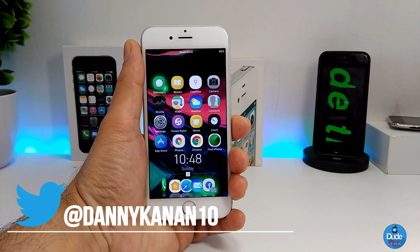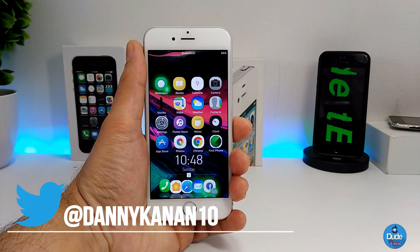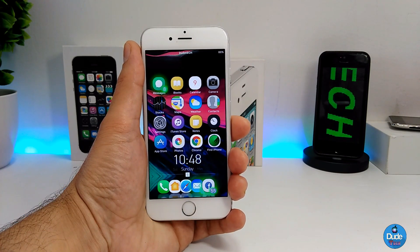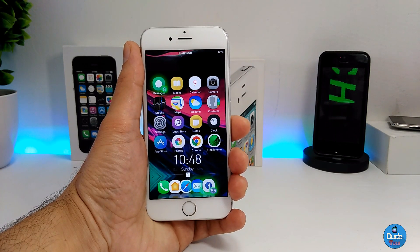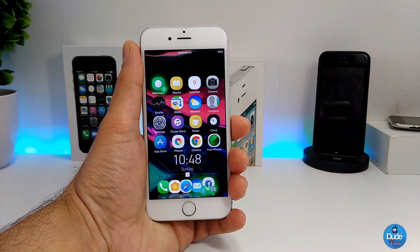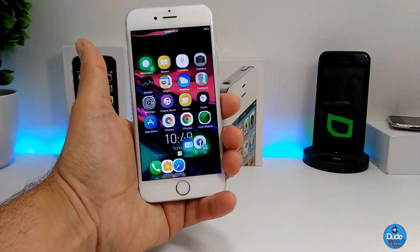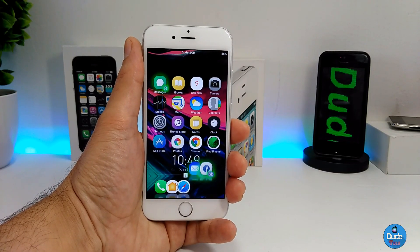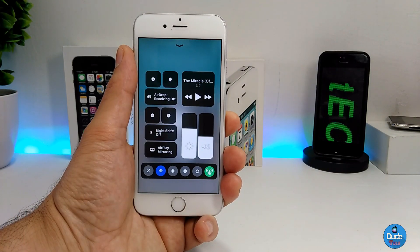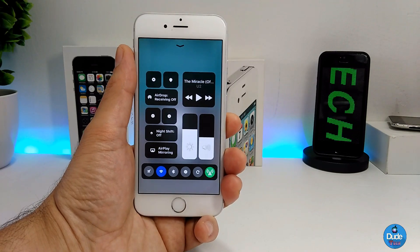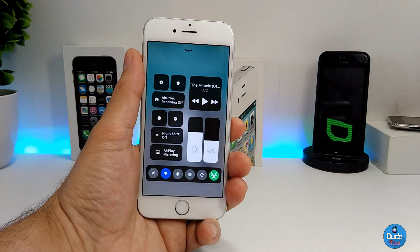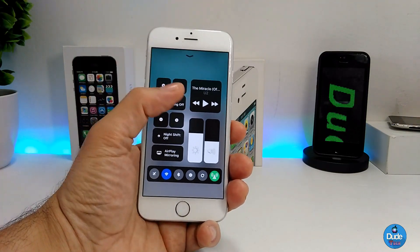Hi everyone, Danny here for Duotech. Just a quick video — I want to show you guys how you can set up a tweak which is going to bring the iOS 11 control center into your jailbroken device. As you guys can see, it's going to be beautiful and nice if you set up the iOS 11 control center on your jailbroken device. It's available right now.